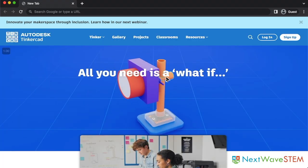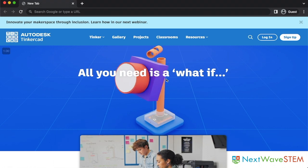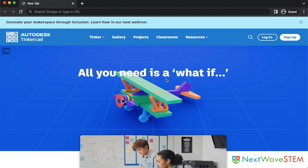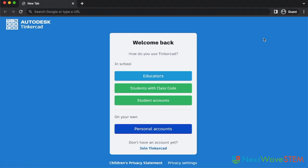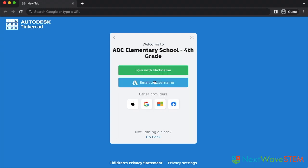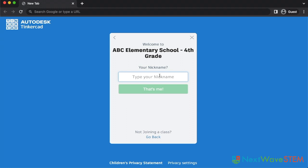Now let's switch to a student's perspective — Mia. Mia does not have an email to make an account and so they will be logging in with the nickname option. After Mia navigates to Tinkercad, they will select login. Then they will select students with class code. Here, they will type the class code, and then they will select join with nickname. Their nickname will be the nickname that was generated earlier after manually entering the student. Nicknames are not case sensitive, but be mindful of spaces as those do have an effect. As long as students have the class code and their nickname, they can access their work from any computer.